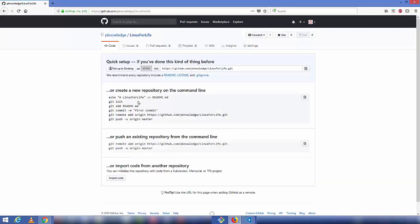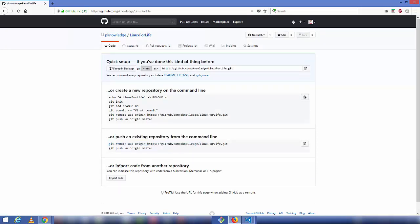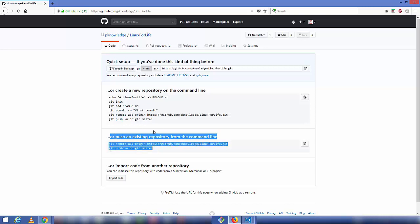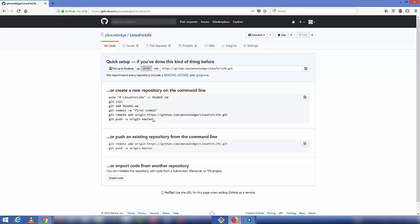Your repository is now created and you'll see three ways of uploading your HTML code. If you are familiar with Git you can follow those instructions. I've already made a video on how to use Git and GitHub on Windows and will put the link in the description. We are going to follow the provided commands to push our code to GitHub — first we'll use the git init command.